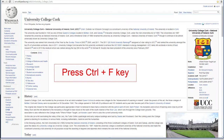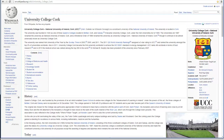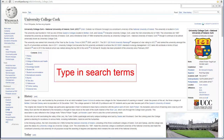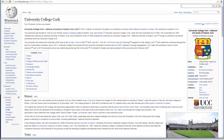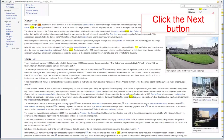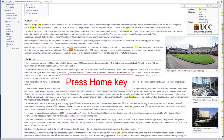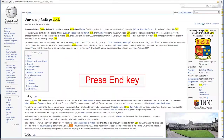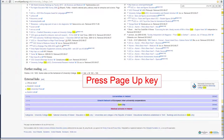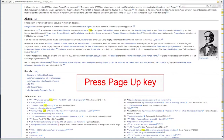Ctrl plus F will allow you to find a word on a web page. This is useful when you have used a search engine to look for a specific phrase, but can't find it easily in a long web page. The Home key will scroll to the top of the web page, while the End key will scroll to the bottom. Page Up and Page Down scroll quickly, eliminating too much mouse button scrolling.